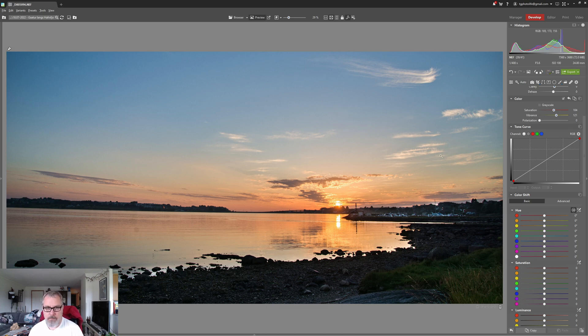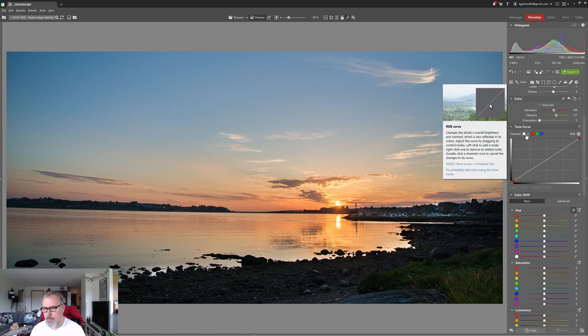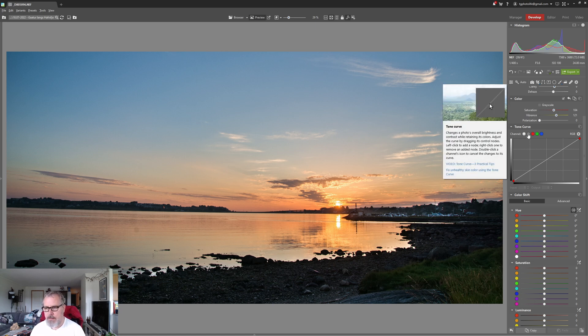Yeah that looks nice. Usually I set the white and black point with a curve but I'm not going to do that this time. But under the tone curve you have the RGB curve and the tone curve.